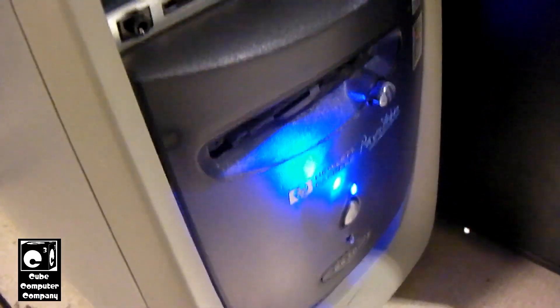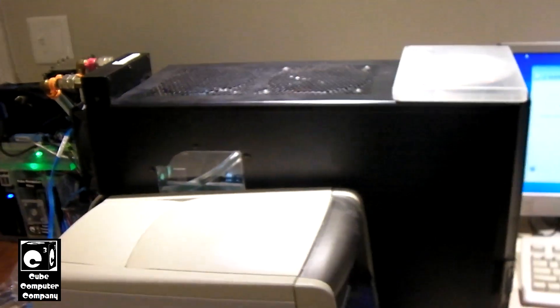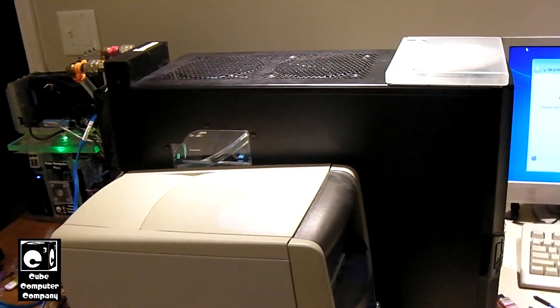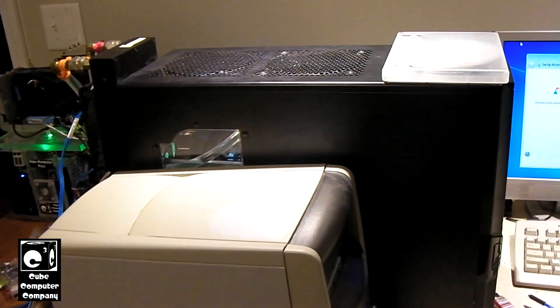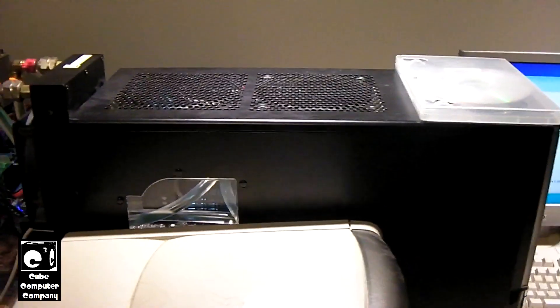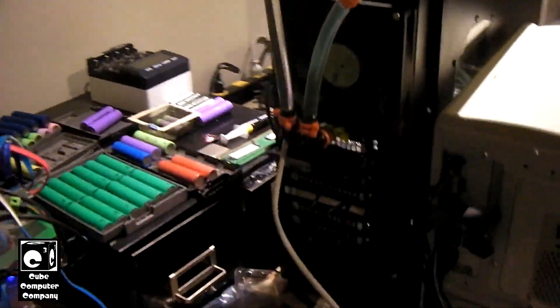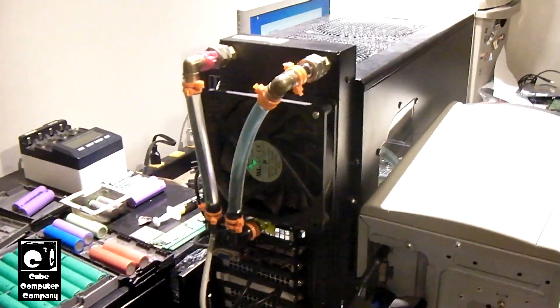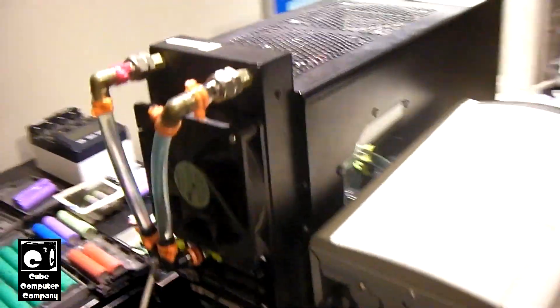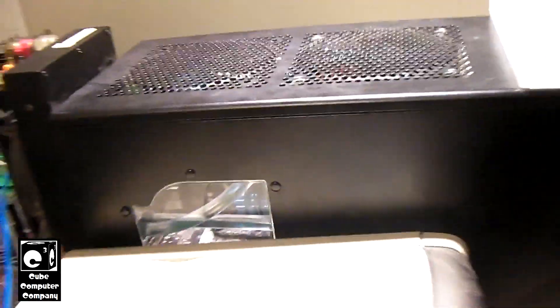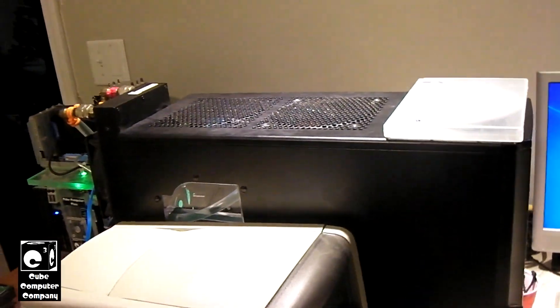You see it running there and just for size comparison, there is the black system from some recent videos. It's a mid-tower size case there with the bottom mount PSU. Got the radiator and stuff in the back, it's water-cooled. It's got the FX-8120 in it.